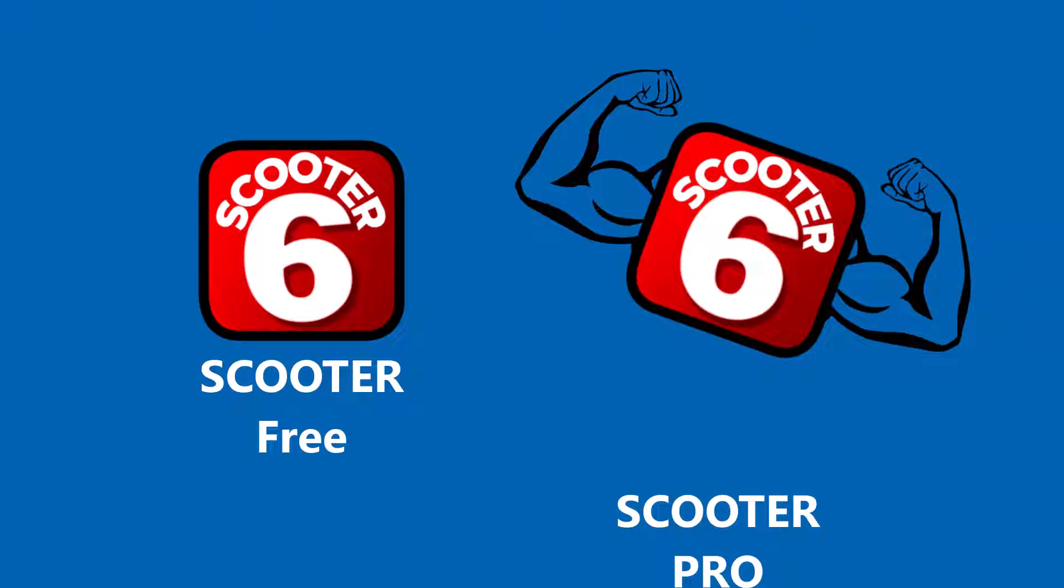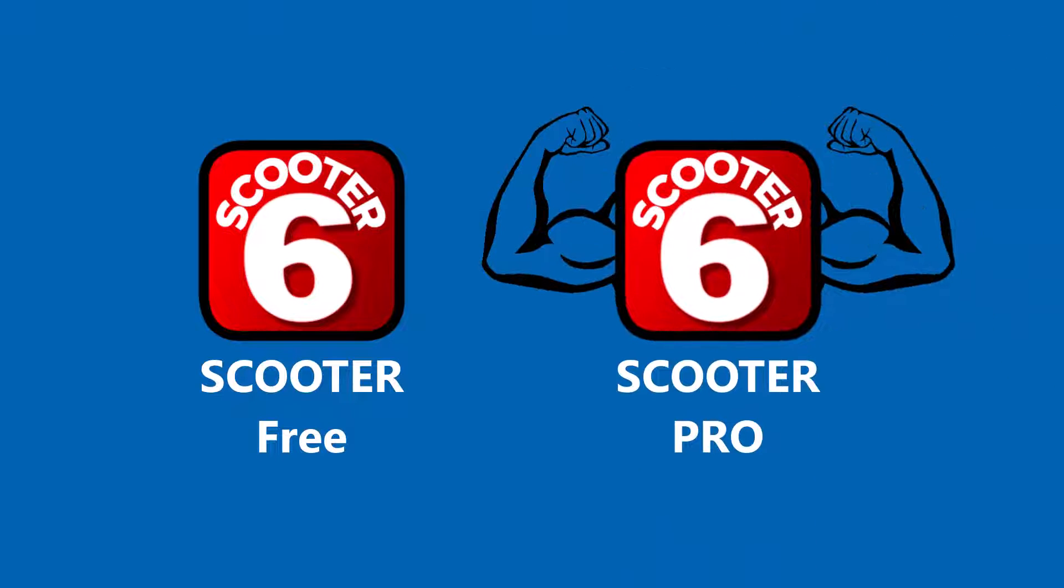Scooter comes in two versions: the free version, which is sufficient for many users, and the professional version, which is packed with extra features to make life even easier.